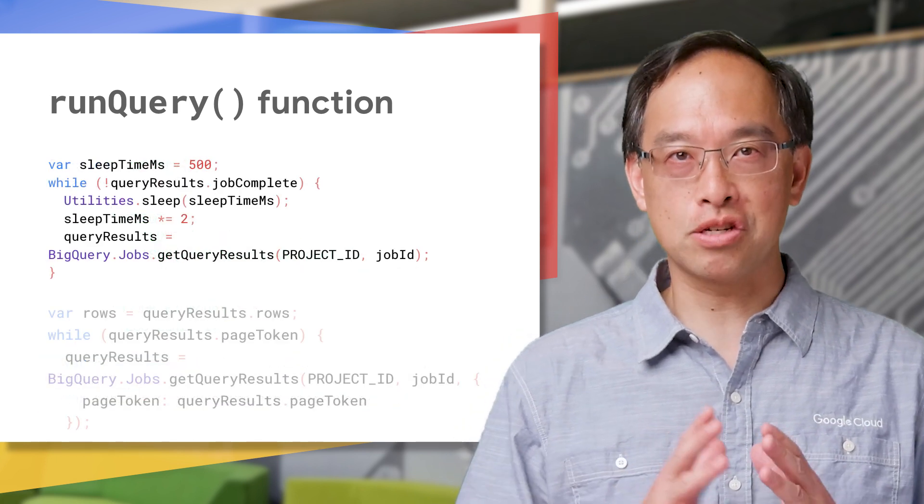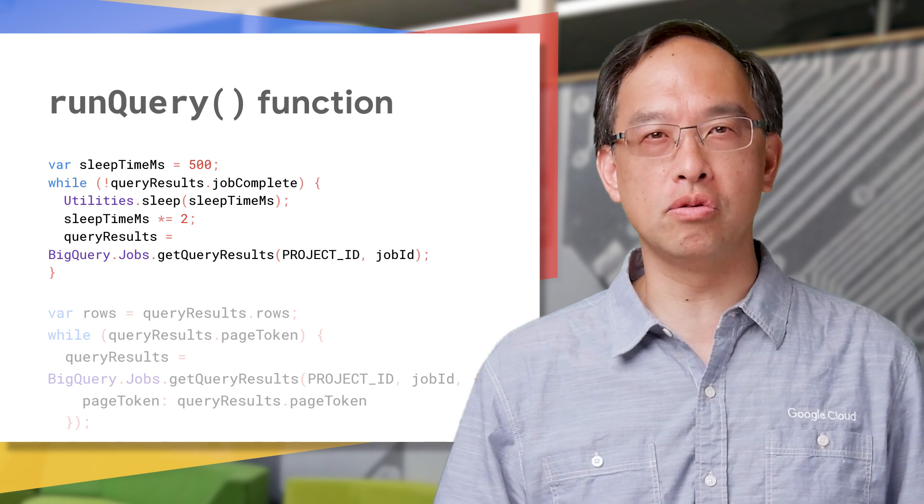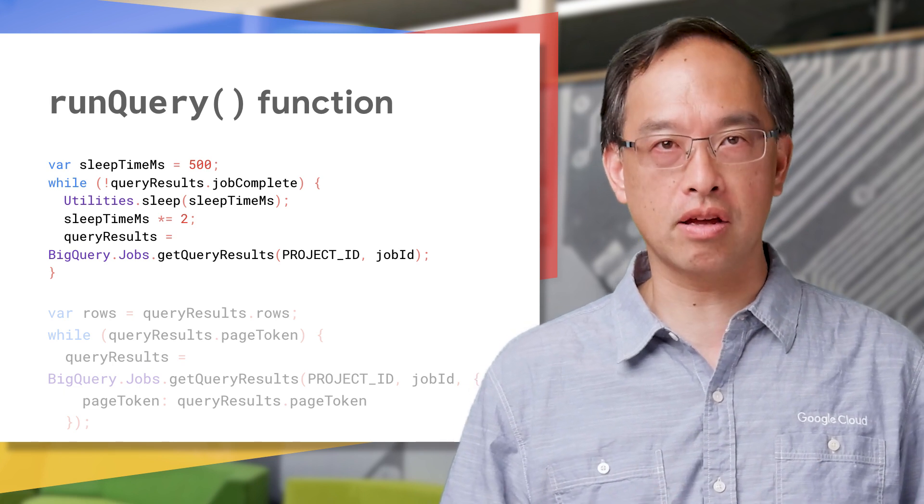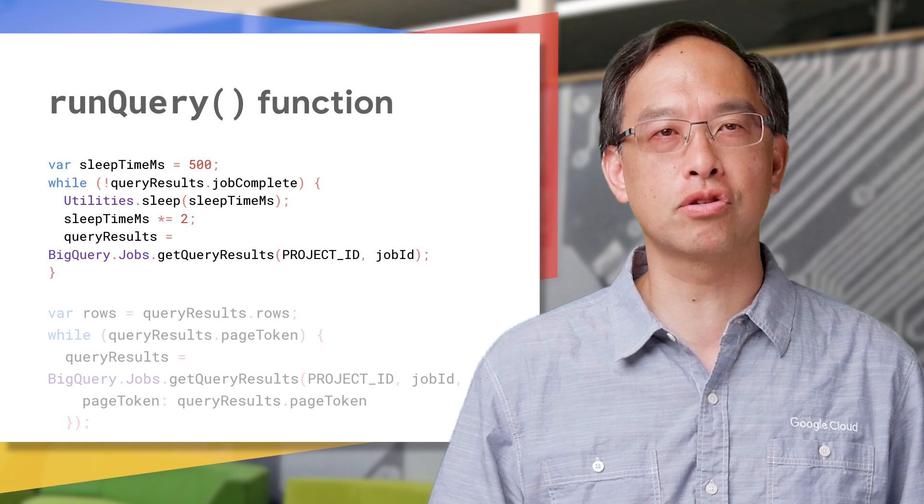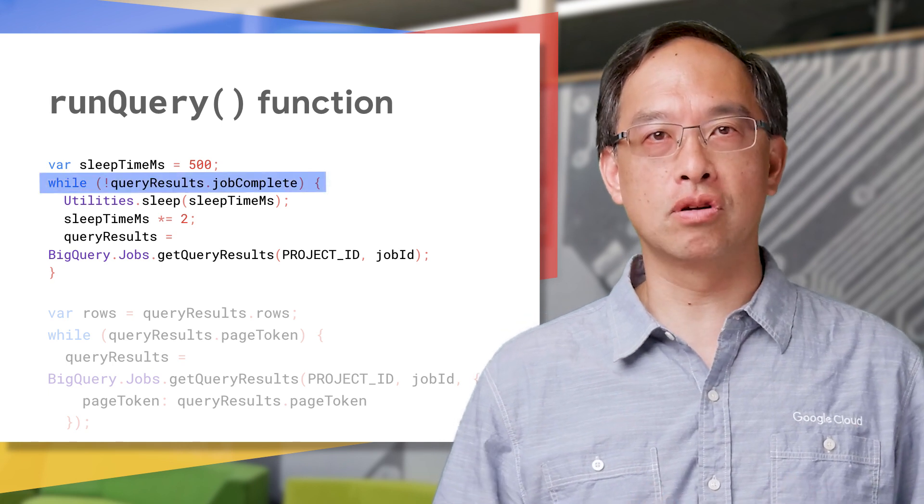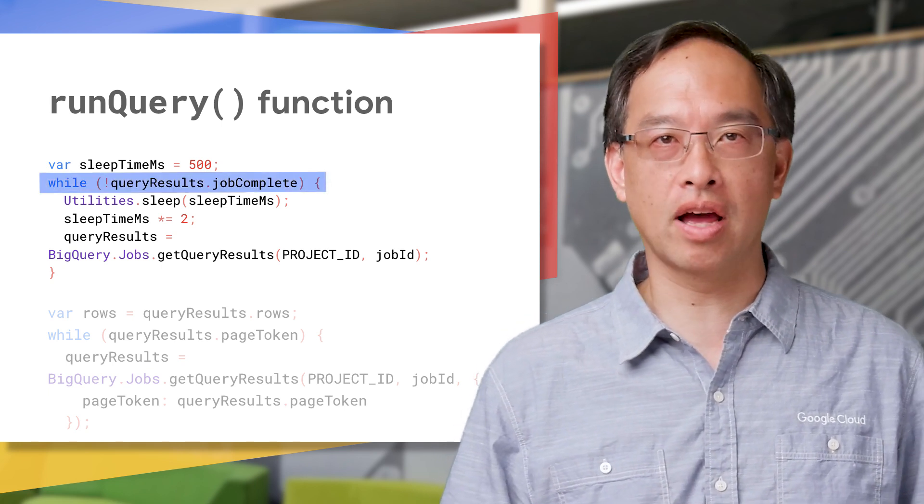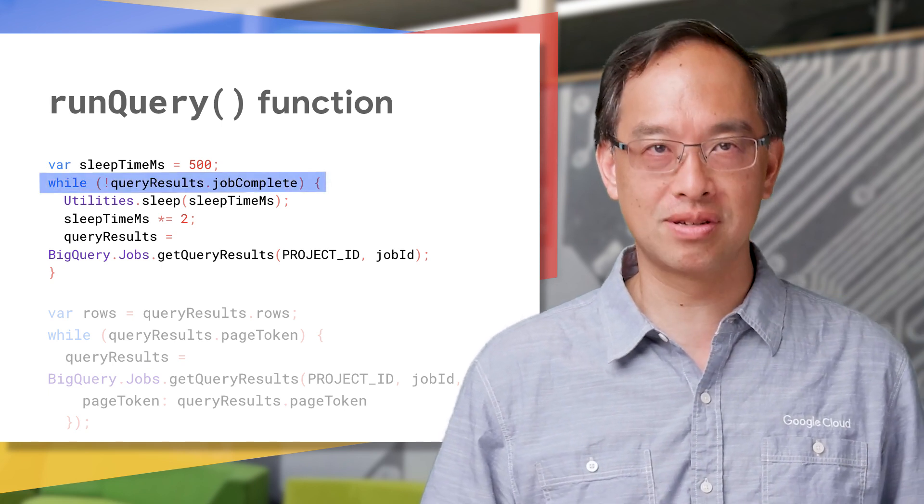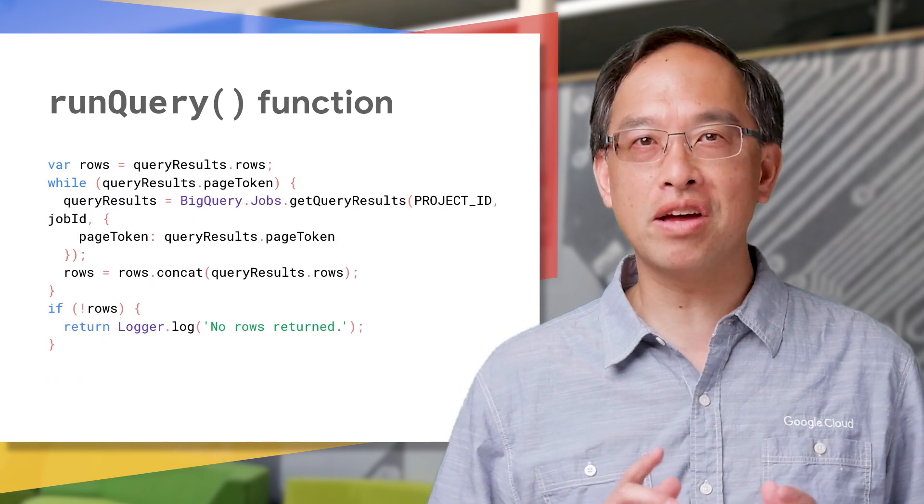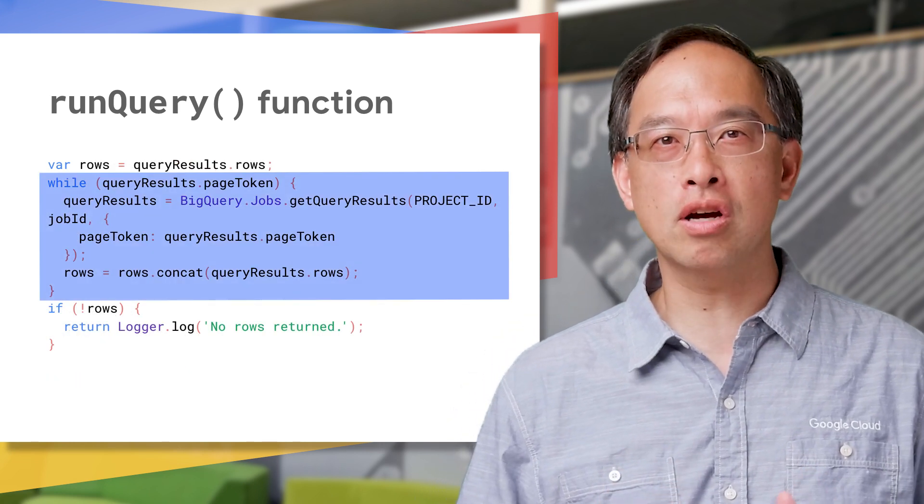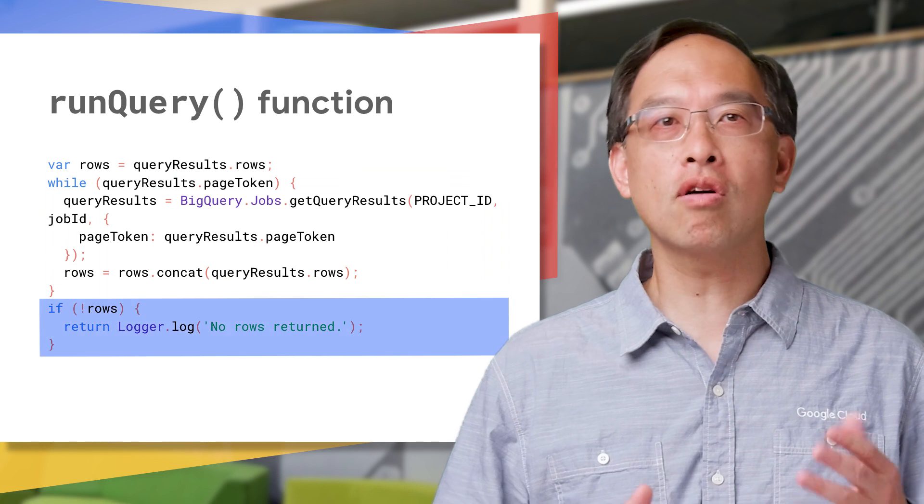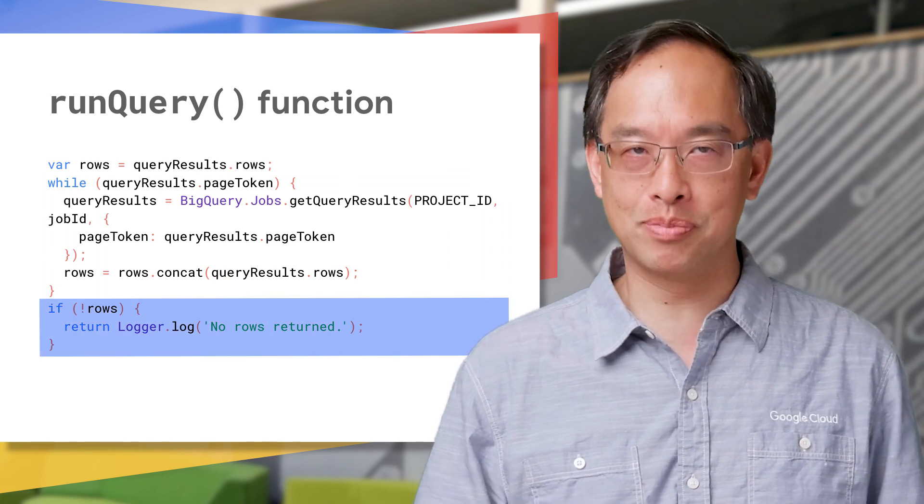Now, the next section of code waits for BigQuery to finish using the exponential backoff technique, awaiting a bit longer if results aren't in yet. Well, the results are ready once the job complete flag goes true. Now, it's time to fetch all that data from BigQuery, appending chunks a page at a time, or flag an error in the logs if nothing comes back.